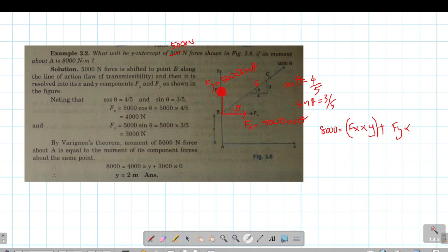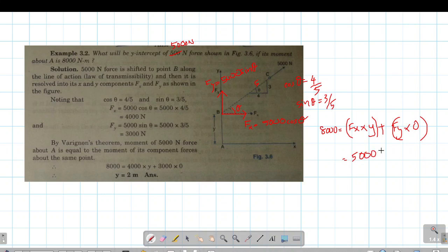The perpendicular distance is along the board. The perpendicular distance for the Fx component is 0 because it is along the axis. So Fx times 0 equals 0. The moment equation becomes: Fx is equal to 5000 times 4 by 5, into y, and y is equal to 8000.